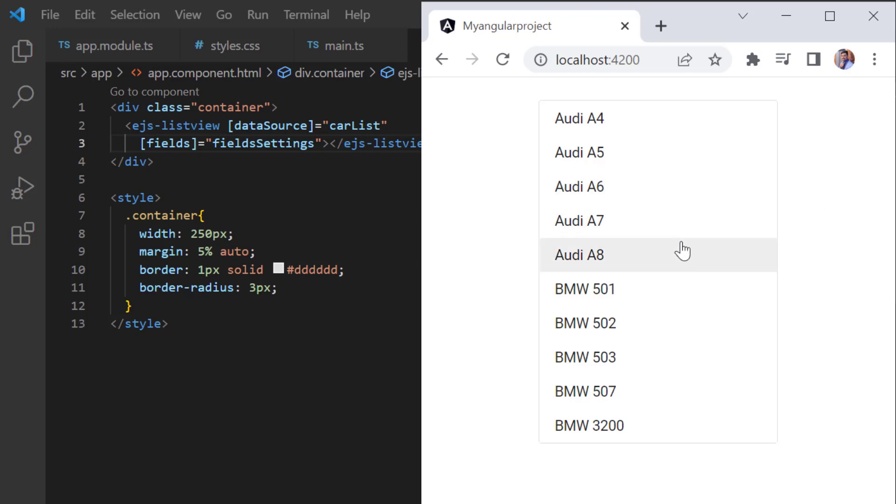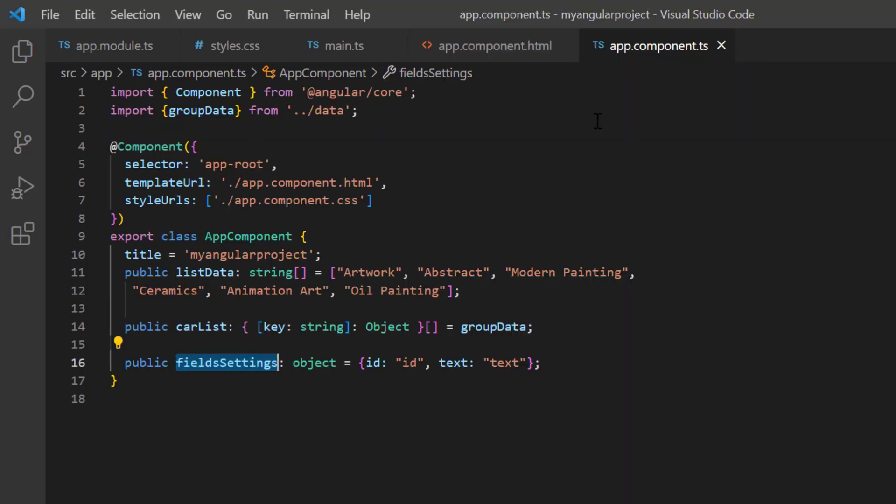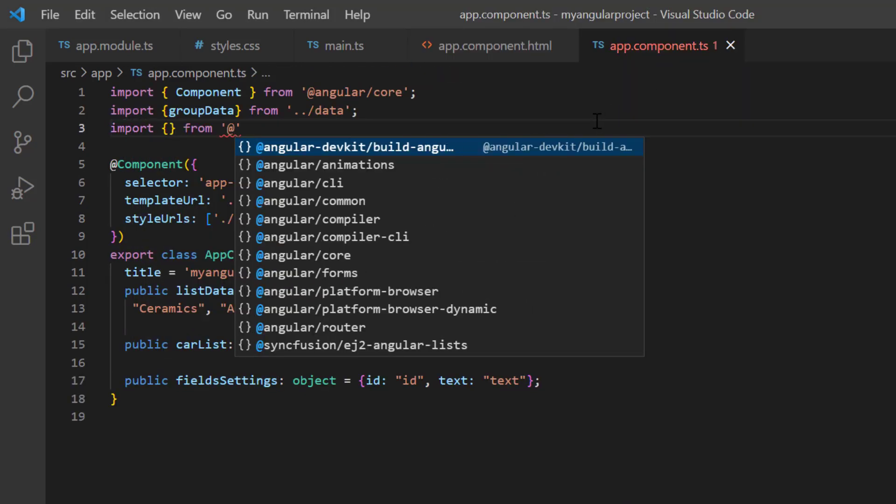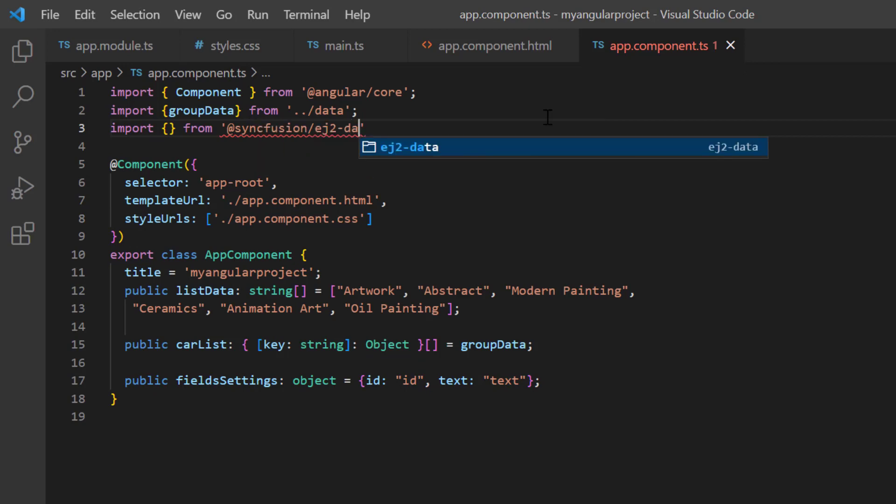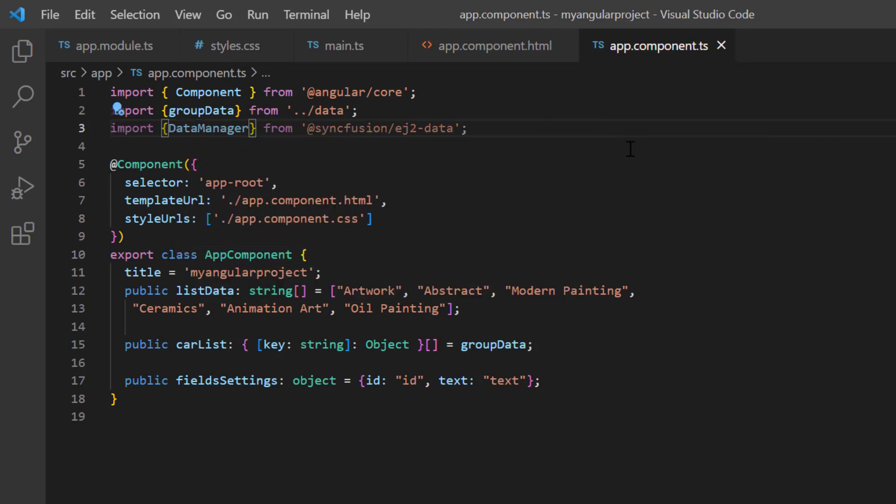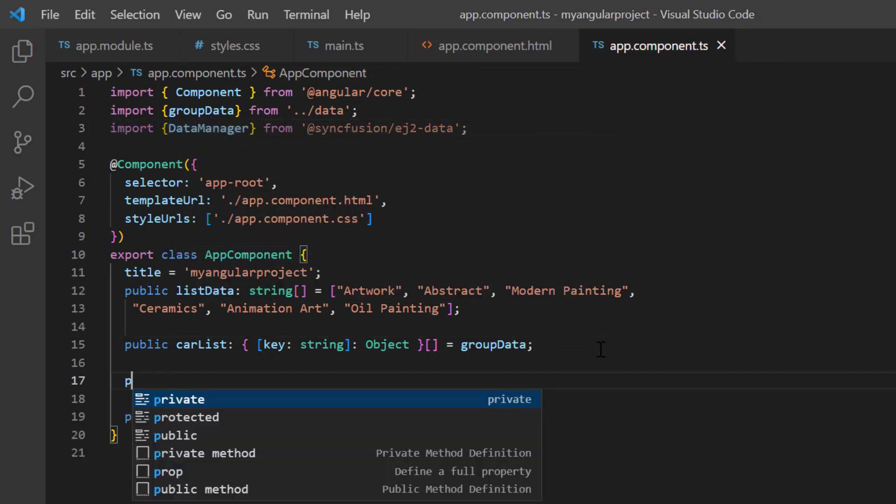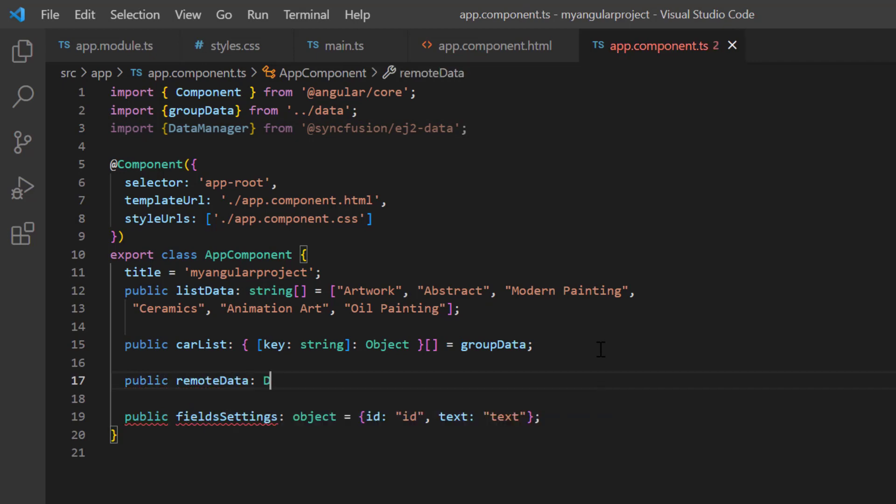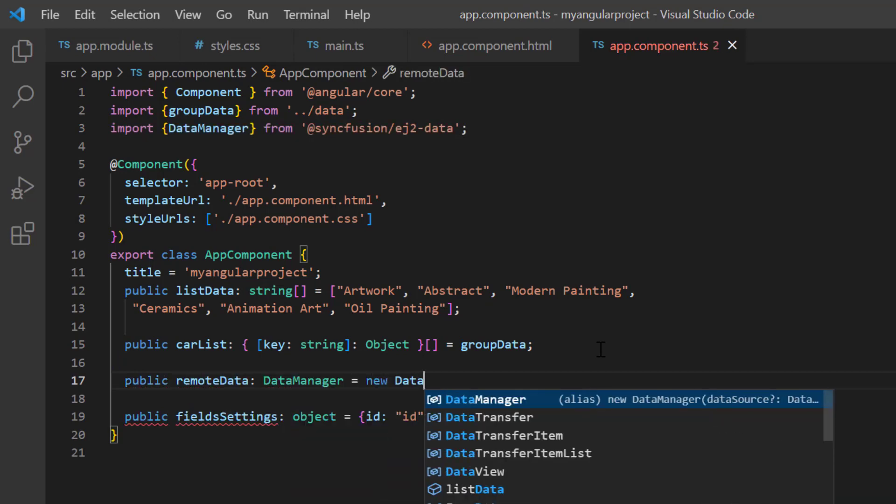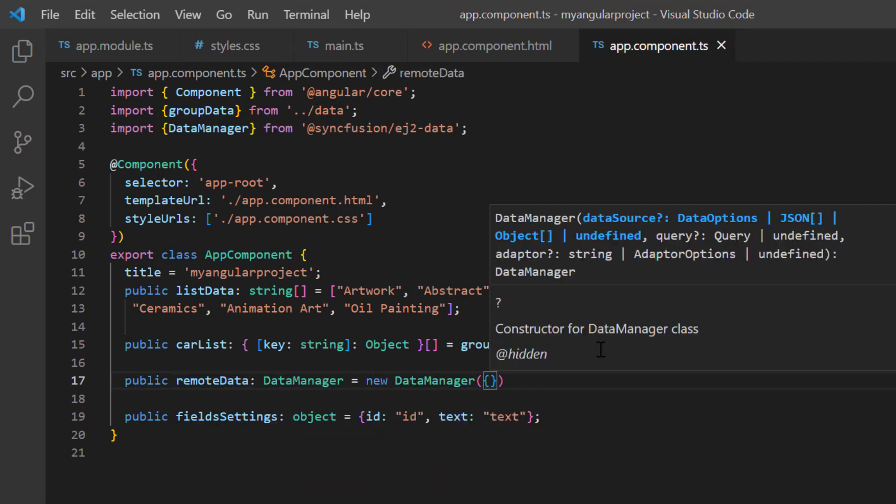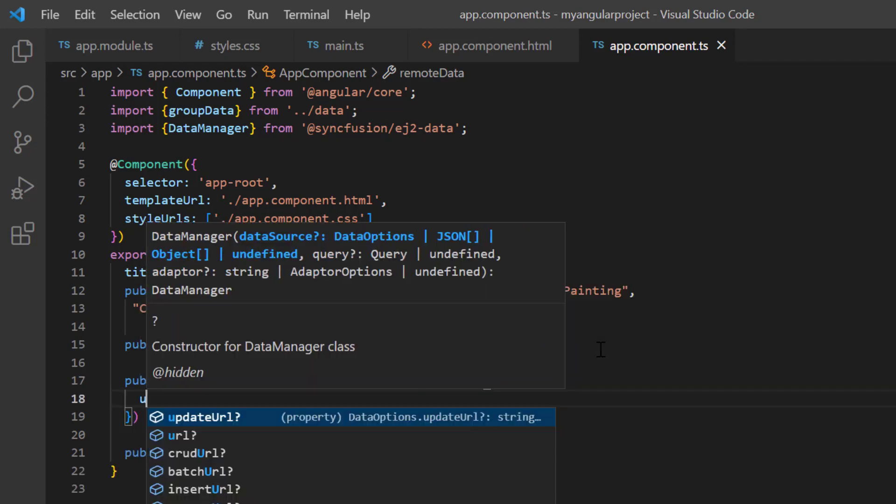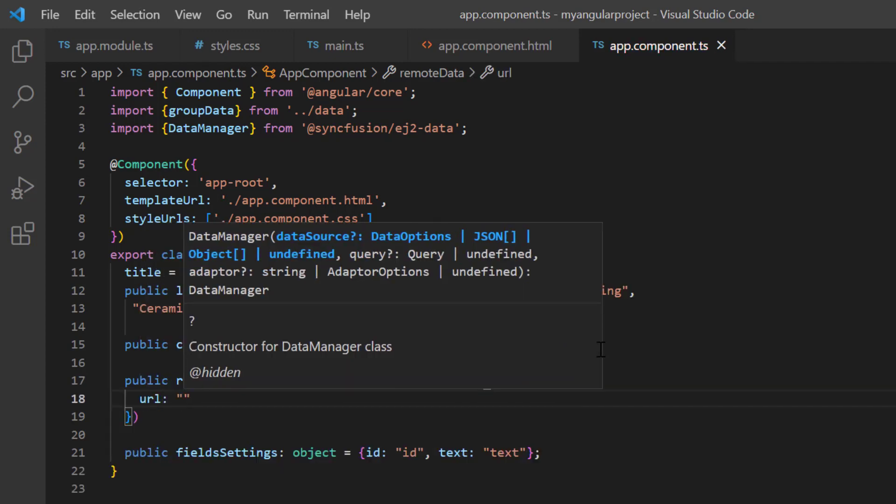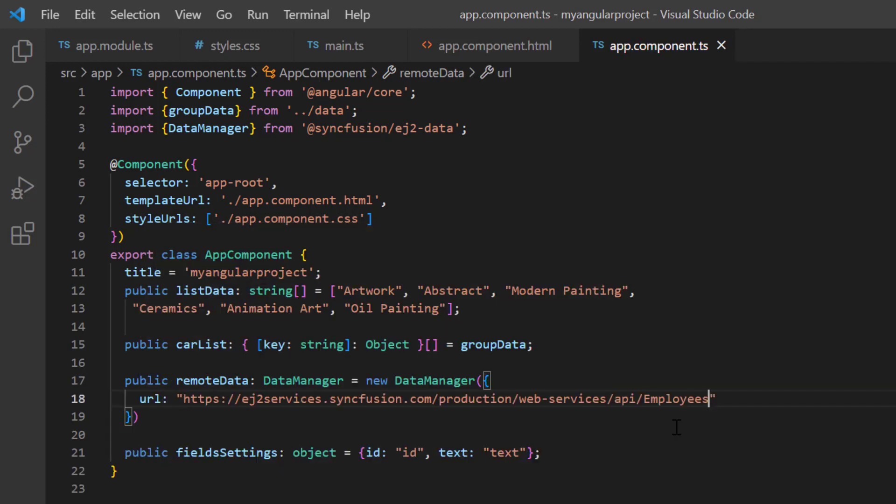To bind remote data, I use the syncfusion data manager. In the app component class, I import the data manager from the namespace ej2 data. Then, I declare the variable remote data and create an instance of the data manager to provide the service endpoint URL using the URL property. I assign the remote data link.